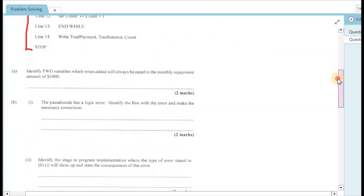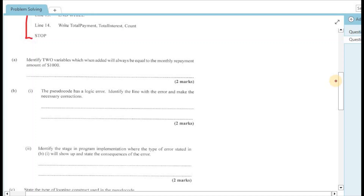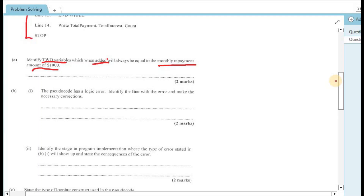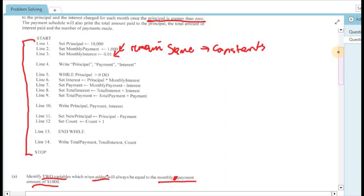Question 4a asks us to identify two variables which, when added together, will always equal the monthly repayment amount. We need to return to the lines of code and identify two variables that when added equal the monthly payment of $1,000. The mathematical calculations occur from lines 6 to 9, with a leap to lines 11 and 12.